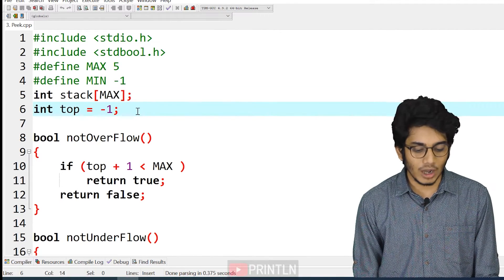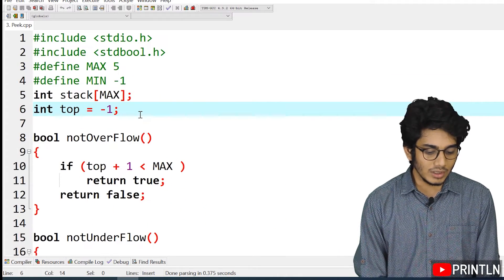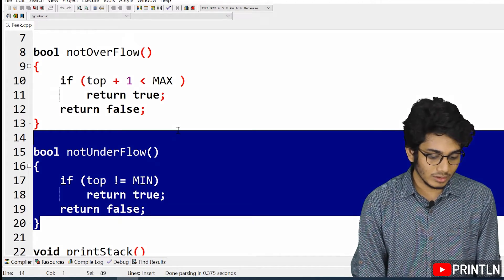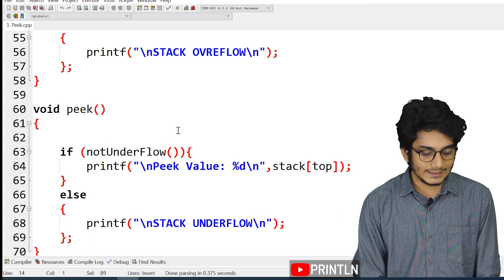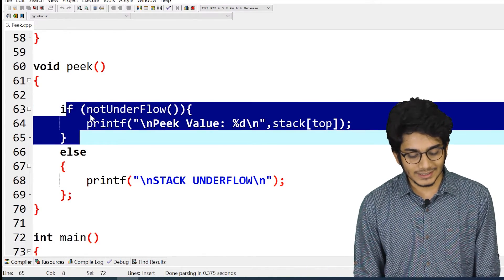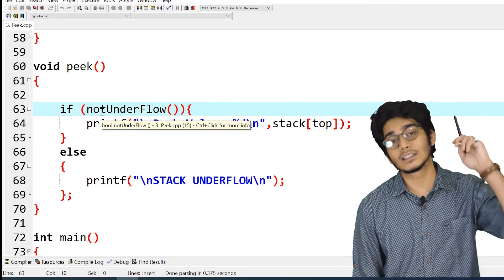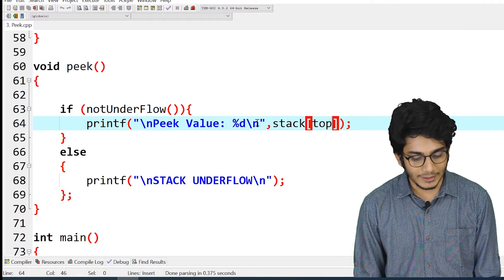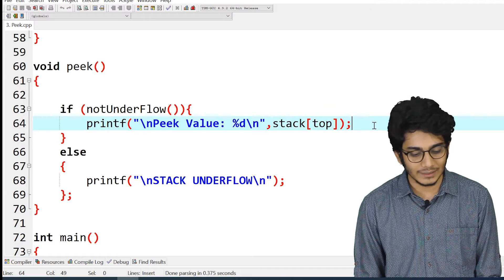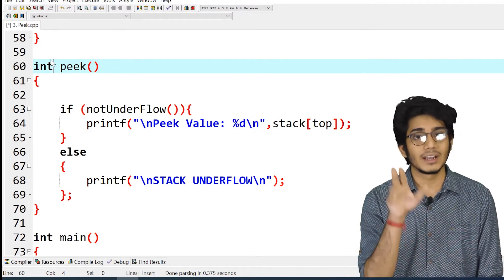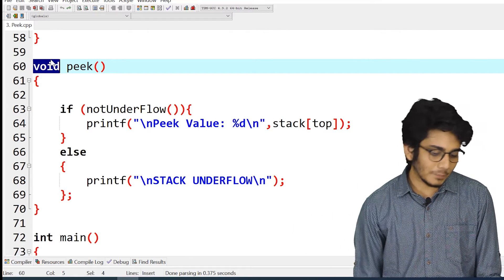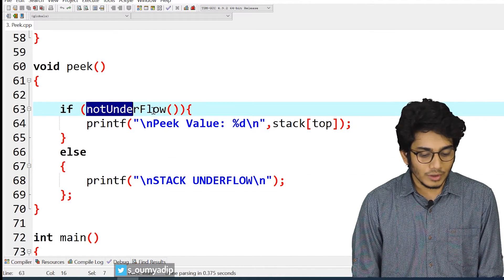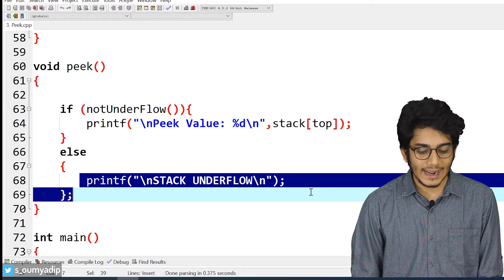The size of the stack is 5. Initially the value of top is minus 1. This is the not-underflow function, which checks whether our stack is underflowing or not. This is the pick function: first we check if the stack is not in underflow, and if so, we print or return the value at the top. For that we write int and add the return statement. This is the else condition — if our stack is in underflow, it will simply print that the stack is underflowing.